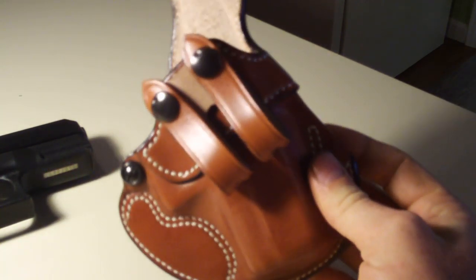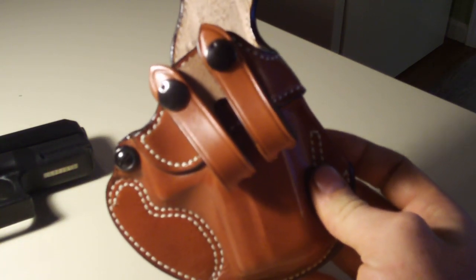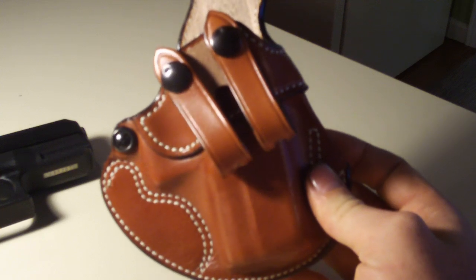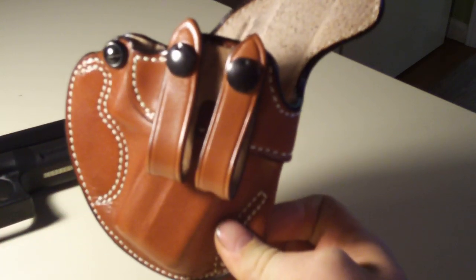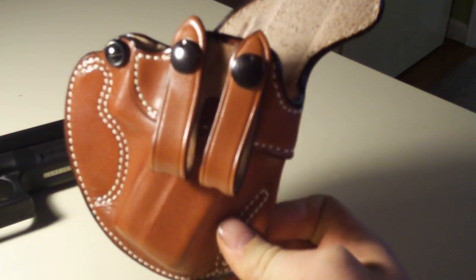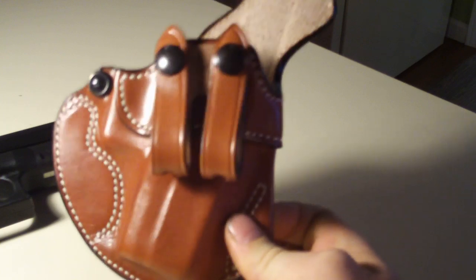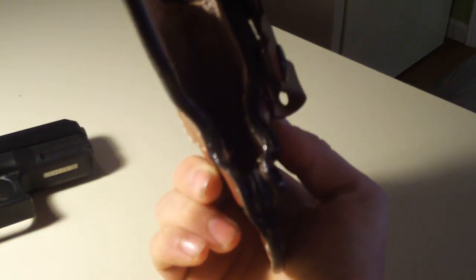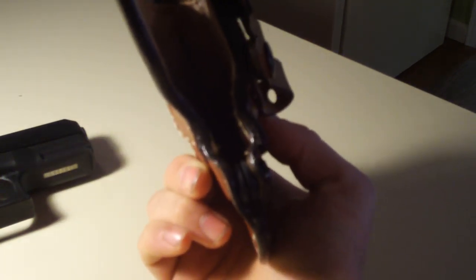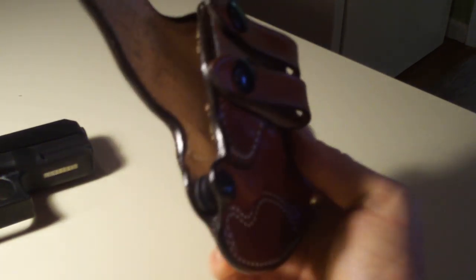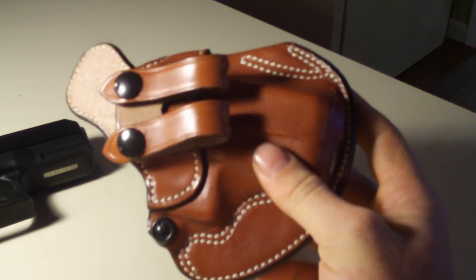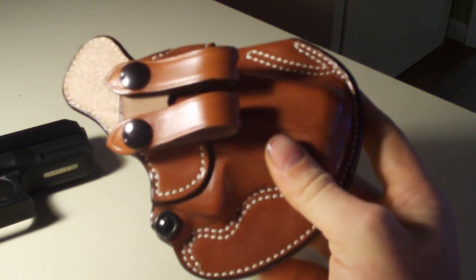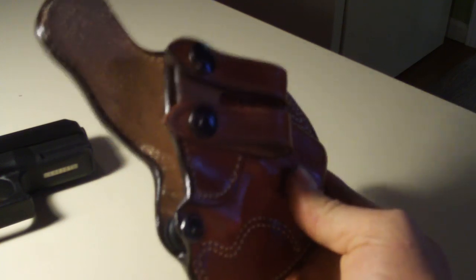But I'm probably going to be buying a new one, something that I can adjust the cant with, and I want kydex. I want something thin—thinner the better—because I'm toting a Glock 30. Some of you guys might be toting a 1911, this is probably fine.